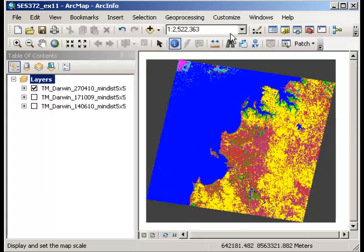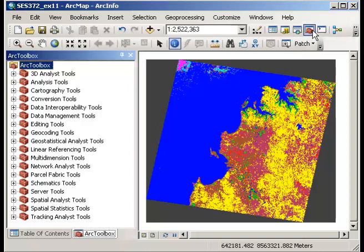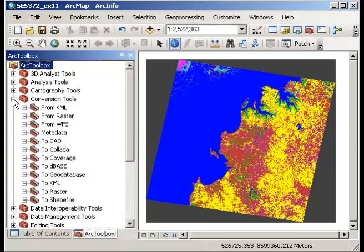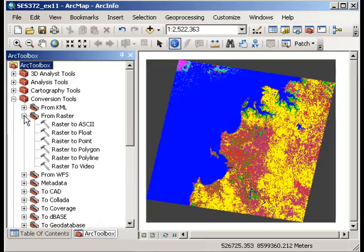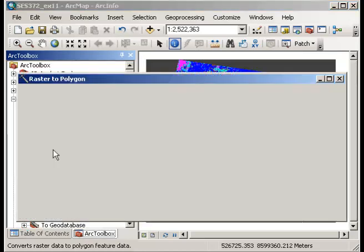So having said that, the first thing I want to do is to convert my classification to a vector file. So I want to activate Arc Toolbox by clicking on that and that brings that up there. Now what I want to do is to go to conversion tools and there's a number of ways that I can do it but I'm going to go to from raster and raster to polygon. If I double click on that tool there that will bring up the raster to polygon tool.